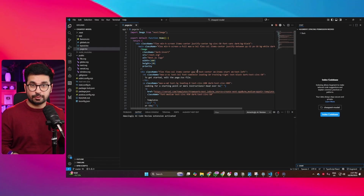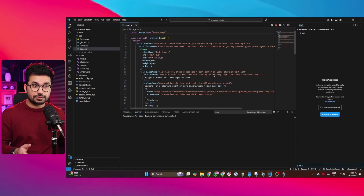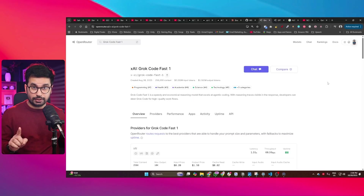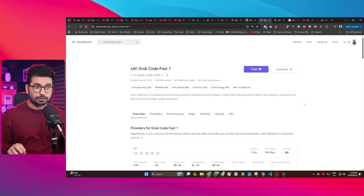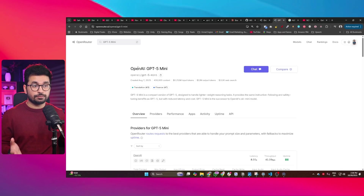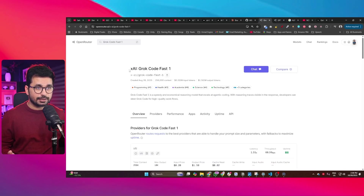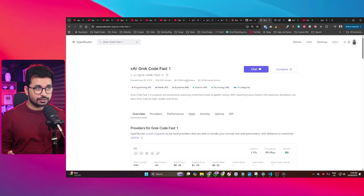If you're looking for a cheaper AI model for coding but you still don't want to compromise on the performance and the quality of code that your AI model is writing, then this video is for you. Instead of recommending one AI model for coding, I recommend two AI models to add into your vibe coding workflow. The first AI model is GPT-4o mini and the second is Groq Code Fast 1.